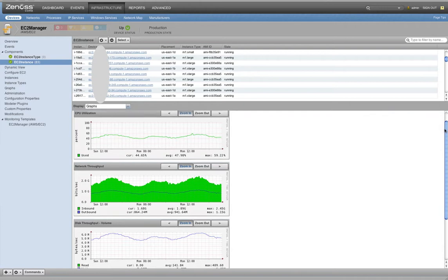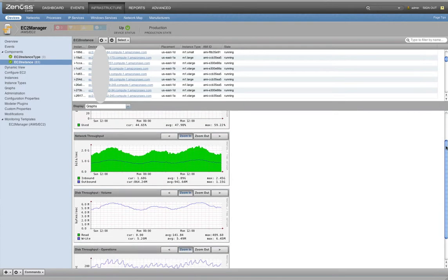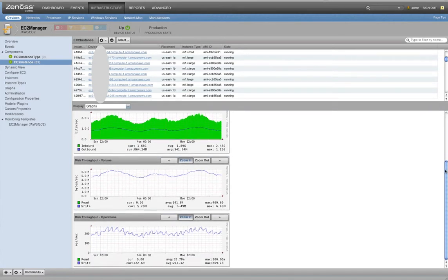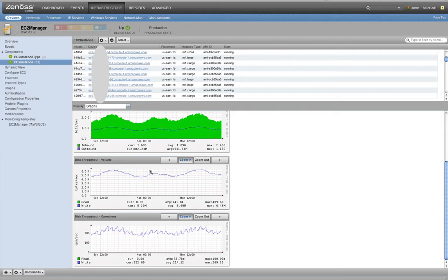So CPU, network throughput, disk throughput on the volume and on the operations. All this information can be thresholded and evented against. So if there is a notification that you've crossed the utilization threshold, you need to spin up more resources, all of this can be alerted through Xenos.